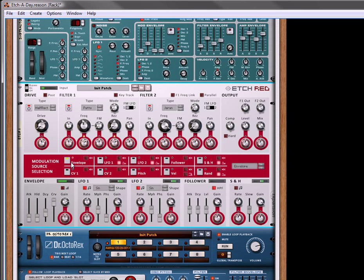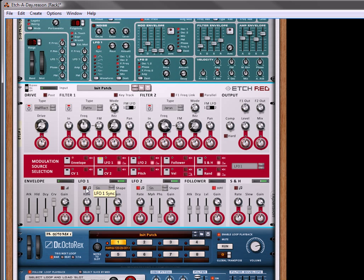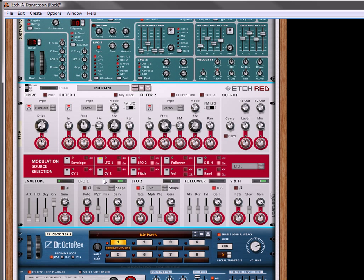And we're going to use the LFO-1, unsync it, turn the rate up to about 425. And let's use that to morph the drive setting.